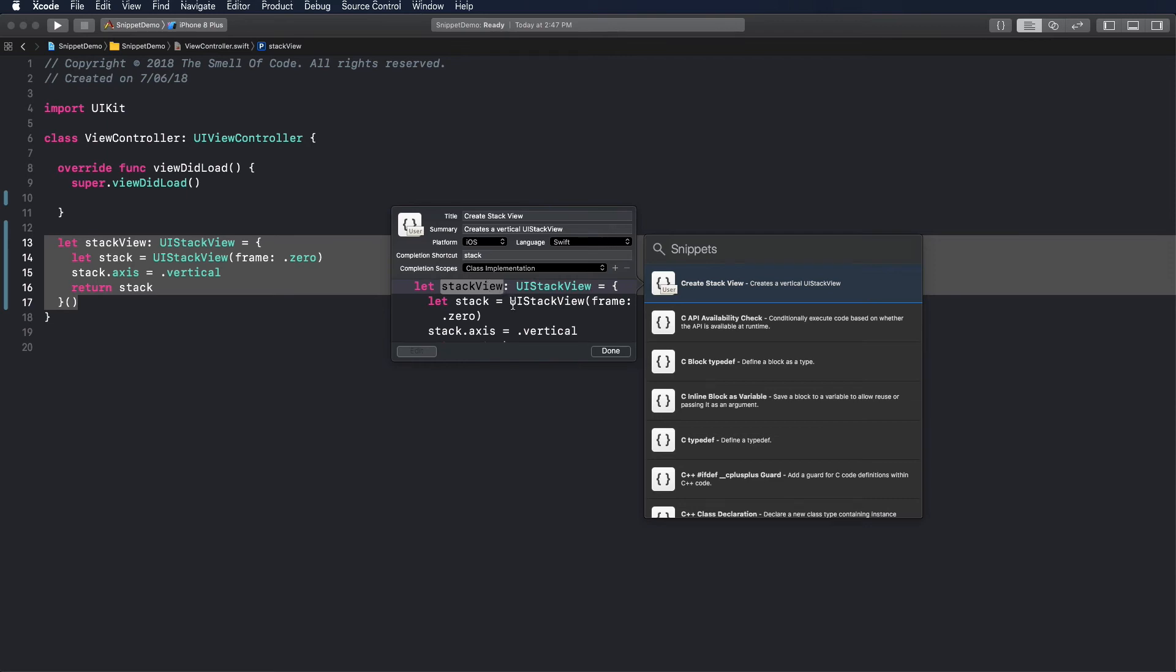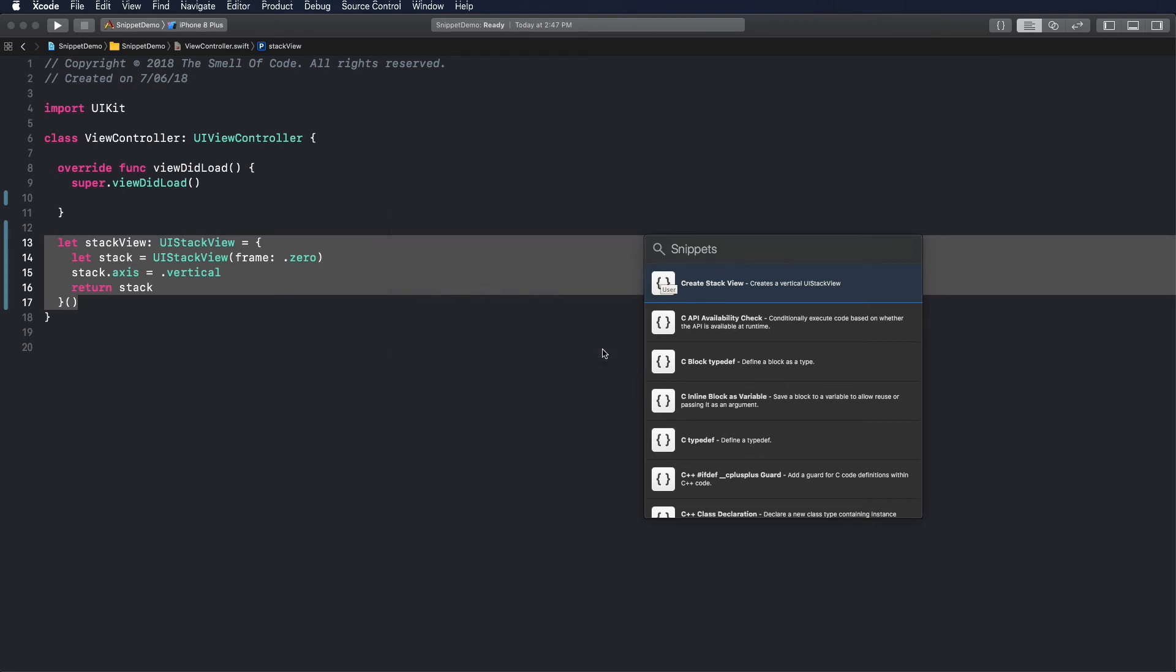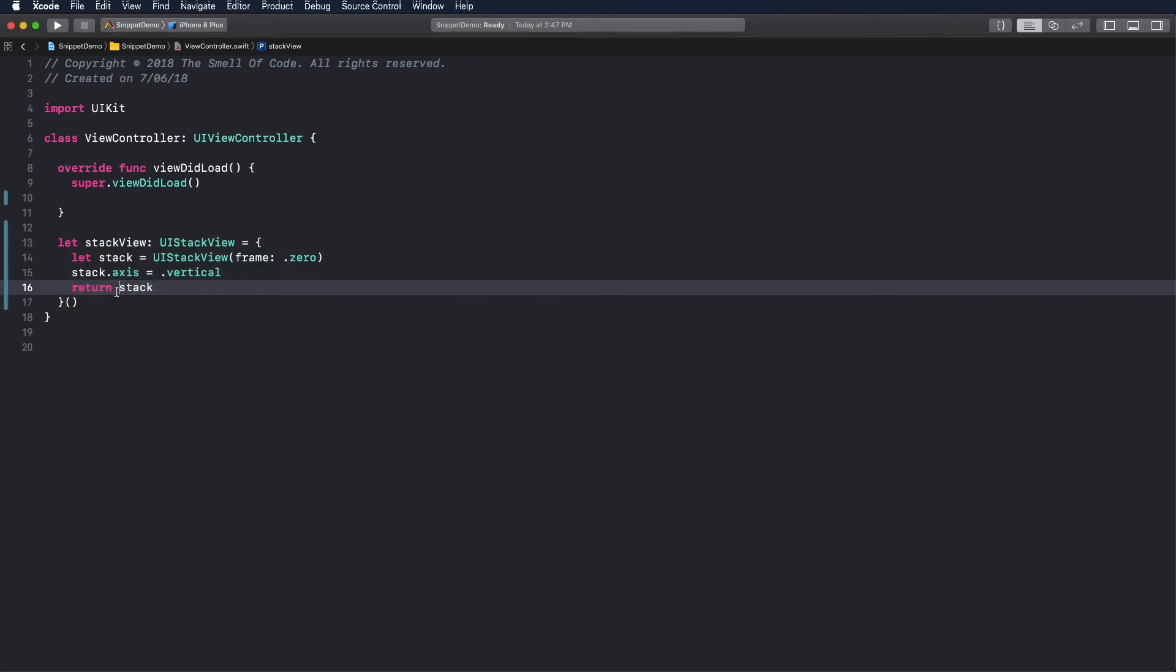To be able to easily modify the axis property I will add a second token. It's the first beta of Xcode so it's not showing the cursor in some cases. Click done to finish and click away from the library to close it.